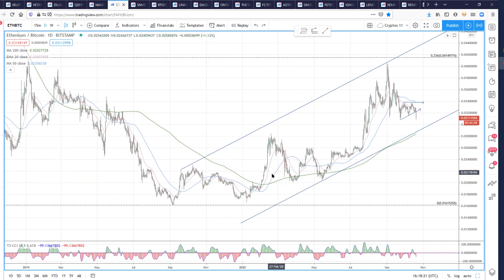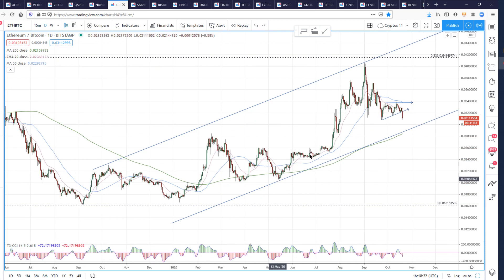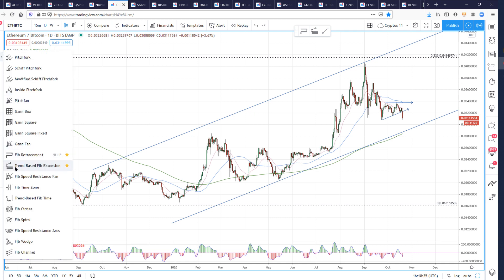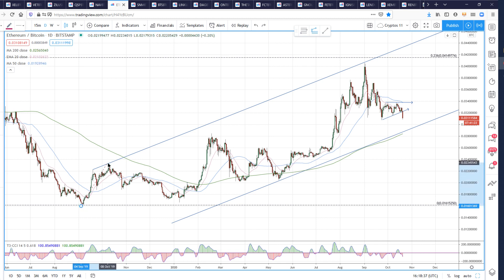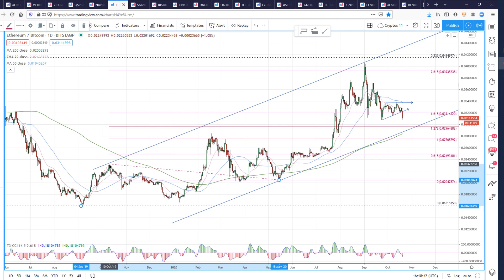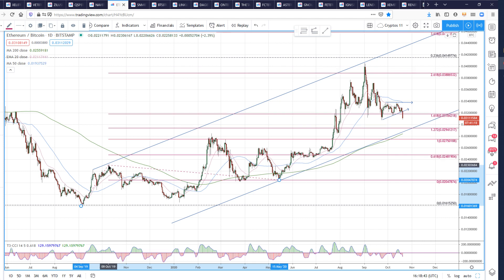Why do I also think that? Because wave three very often has a relationship to wave one — I might be wrong and this might be different — but wave three very often is 1.618 or 2.618 of wave one. So if we measure our wave one low to high and project it from the bottom of wave three here, you can see that we were in fact 2.618. So that works very nicely.